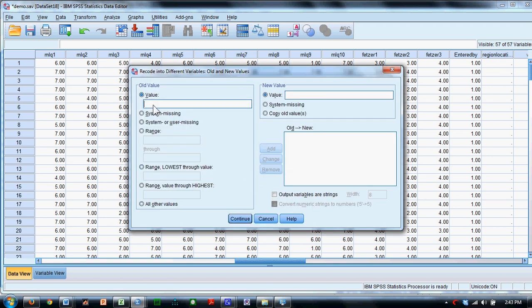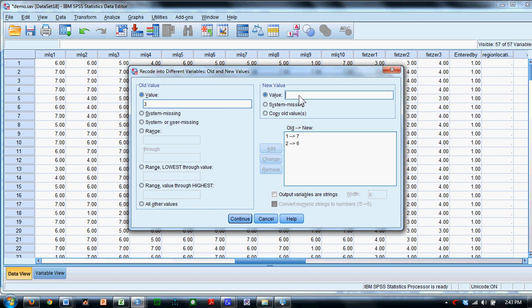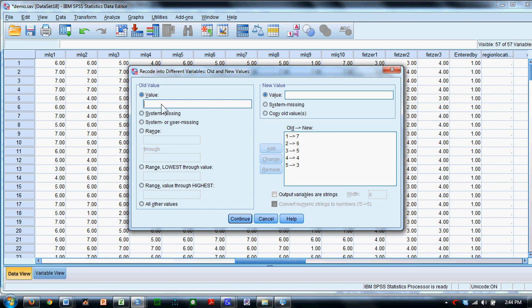So I say an original value of one should be recoded to a value of seven. Add that recode. A two should be a six. Add that one. A three should be a five. A four should remain a four. A five should now be a three. A six should now be a two. And a seven should now be a one.